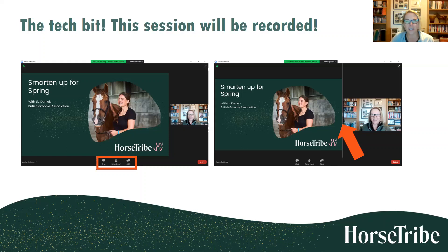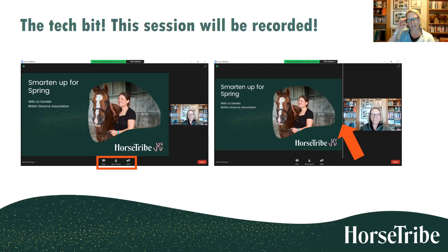On the right-hand side there's a grey line between the presenter and the slides. If you want to make the slides bigger you can drag that line to the right, or if you want to make Liz bigger as she speaks you can drag it to the left. Without further ado, we're handing over to Liz Daniels - we're delighted to welcome her for some top tips on plaiting.